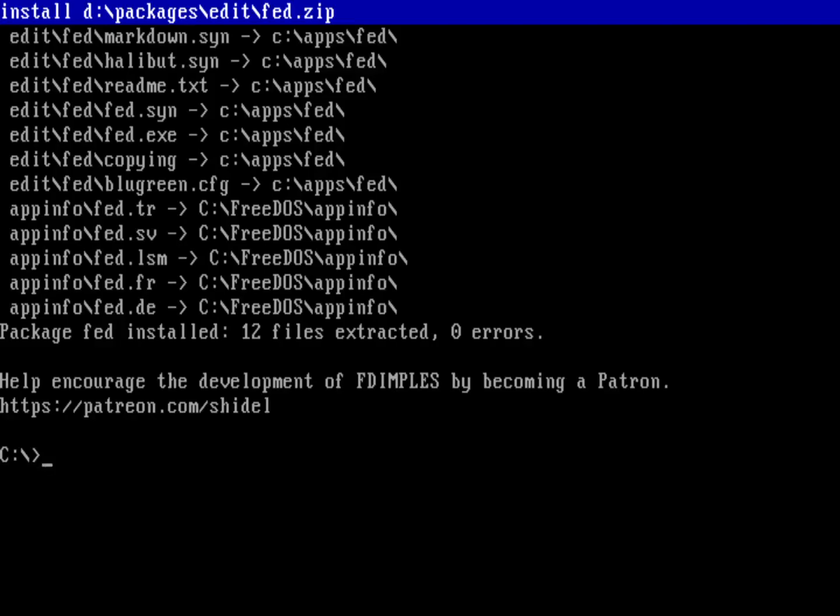When I do coding on FreeDOS, I usually like to use the Fed editor. Fed is the folding editor and is one of the many editors that we include in FreeDOS 1.3.